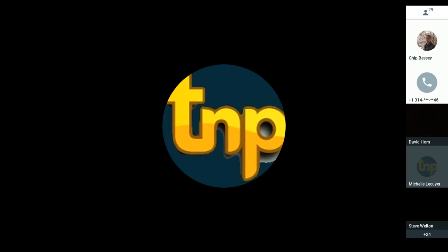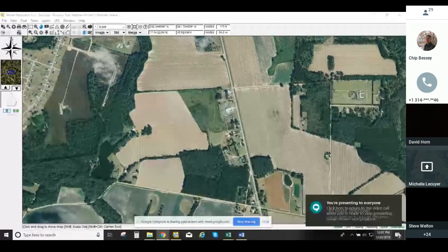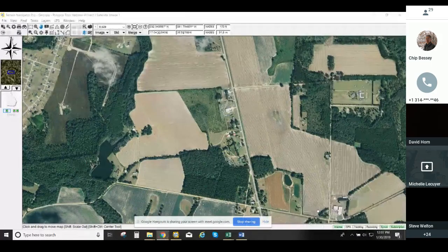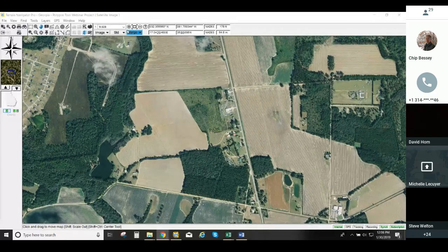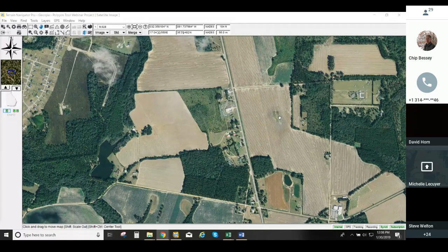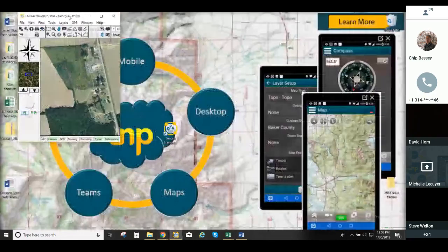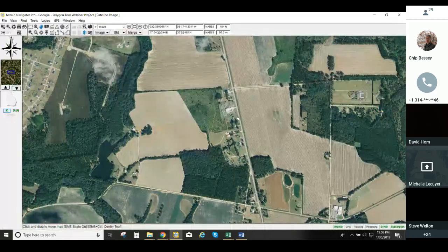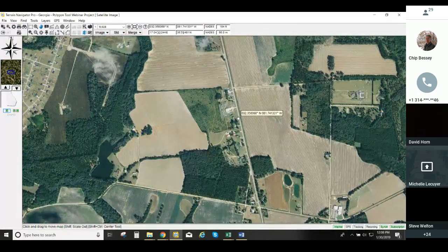Without further ado, I'm going to go ahead and share my screen. You should be seeing my Terrain Navigator Pro screen. I have already created a project, and the name of my project is the Polygon Tool Webinar. You'll see a nice track of land that we're going to work with for our polygons this afternoon.